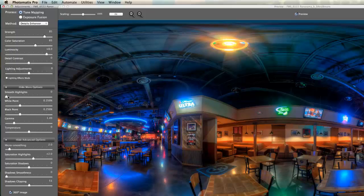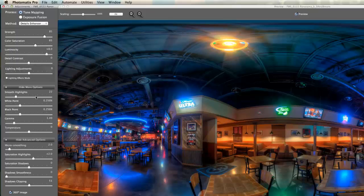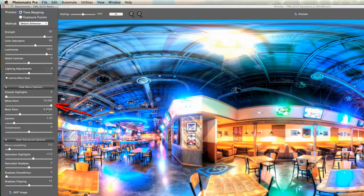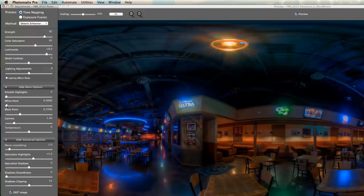We'll check out the smooth highlights setting. I don't think it will be too relevant for this particular image — I tend to use it more in outdoor images. It's really effective for things like a gray sky, smoothing highlights, reducing noise in the sky and so on. For the white point, moving it up washes the image out; moving it back gives us that dark image we're going for. I'll move it up just a little bit to about 0.1.